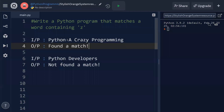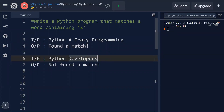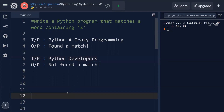Immediately it has to identify the letter z in the word and print 'found a match'. If the input is 'python developers', there is no letter z in that string, so it has to display 'not found a match'.